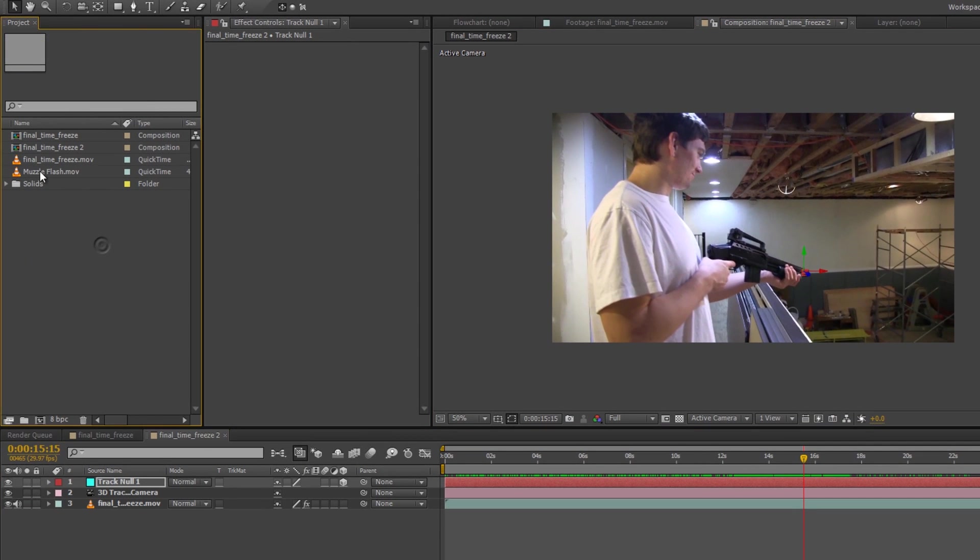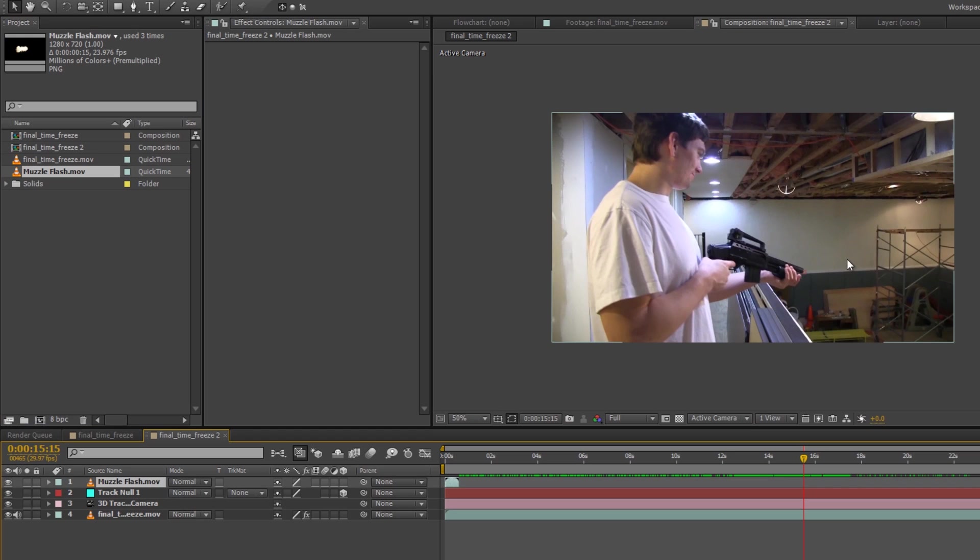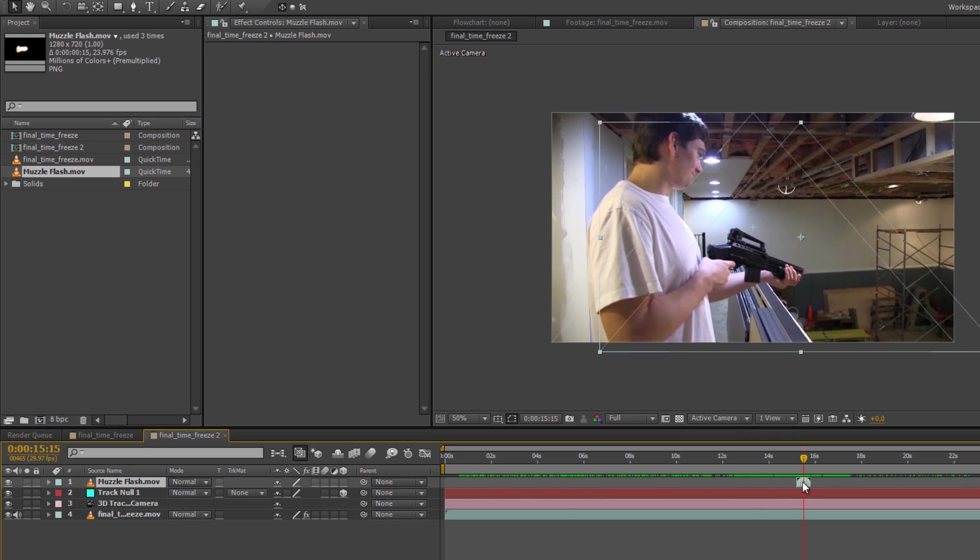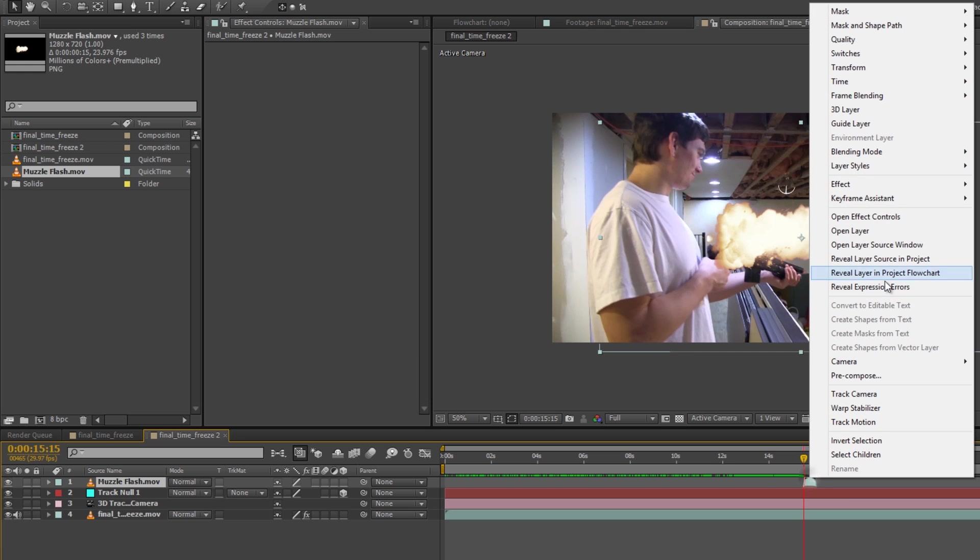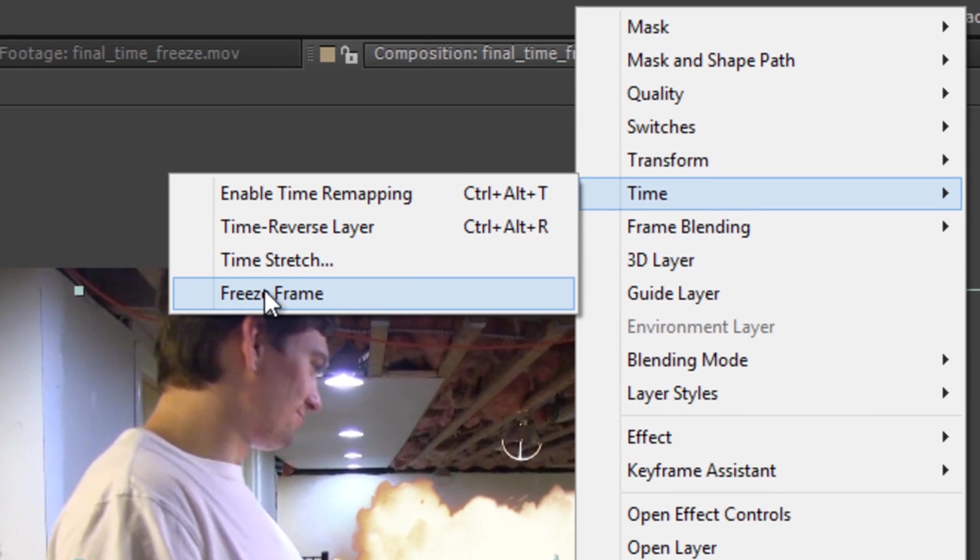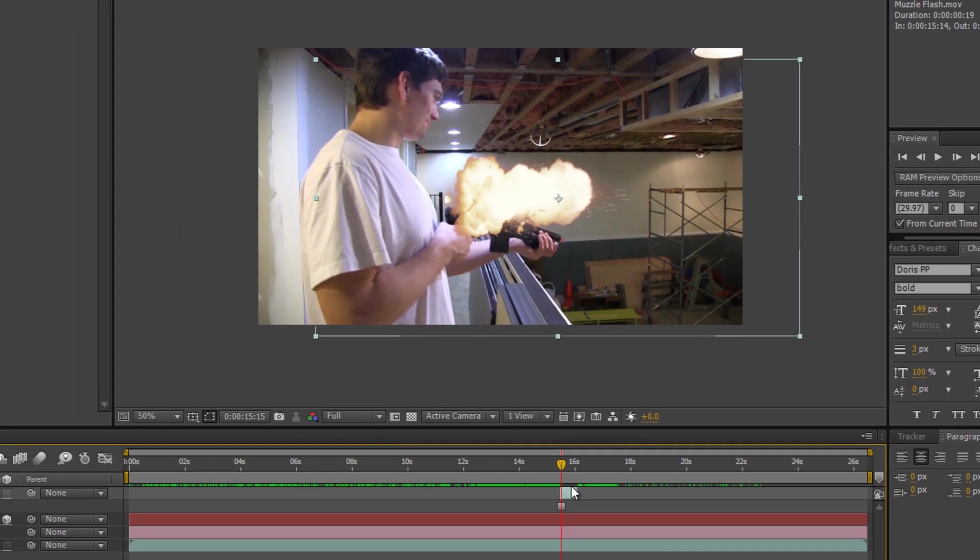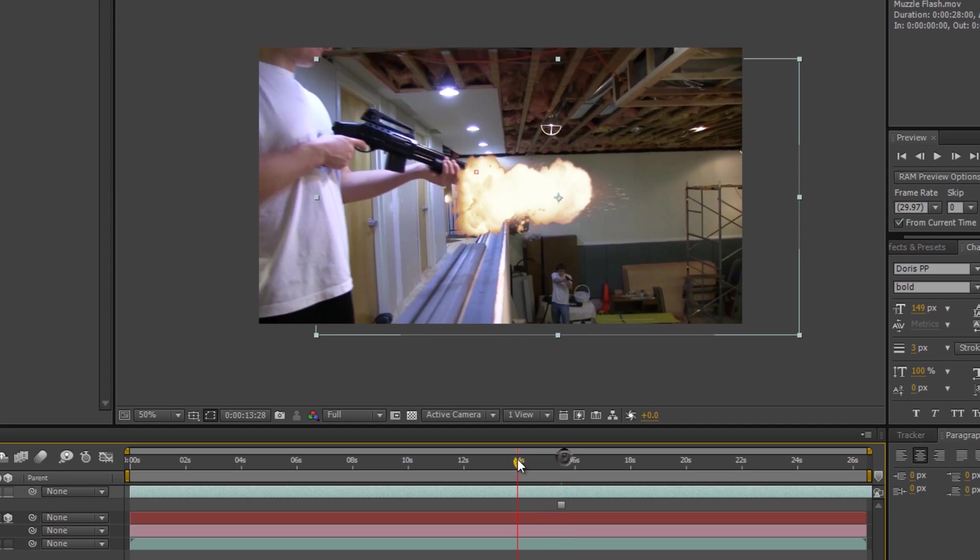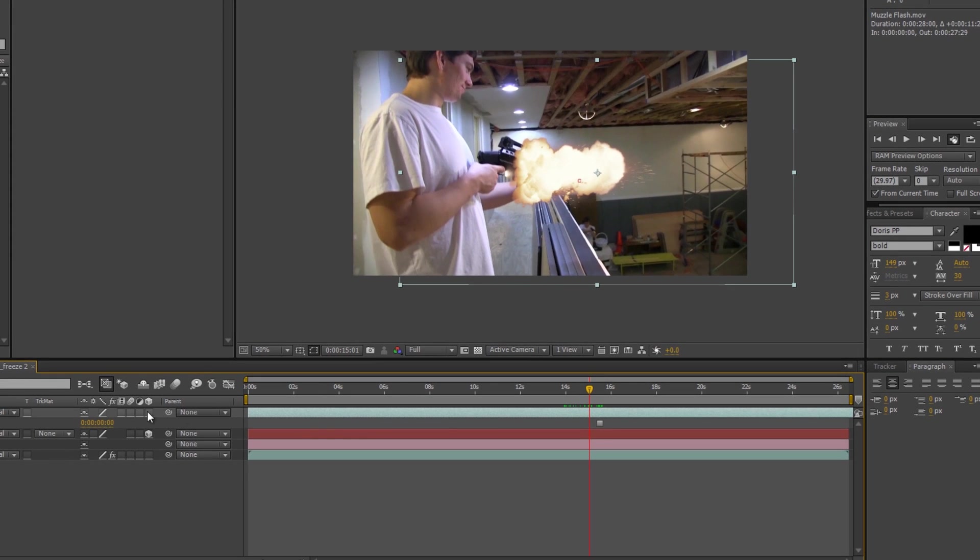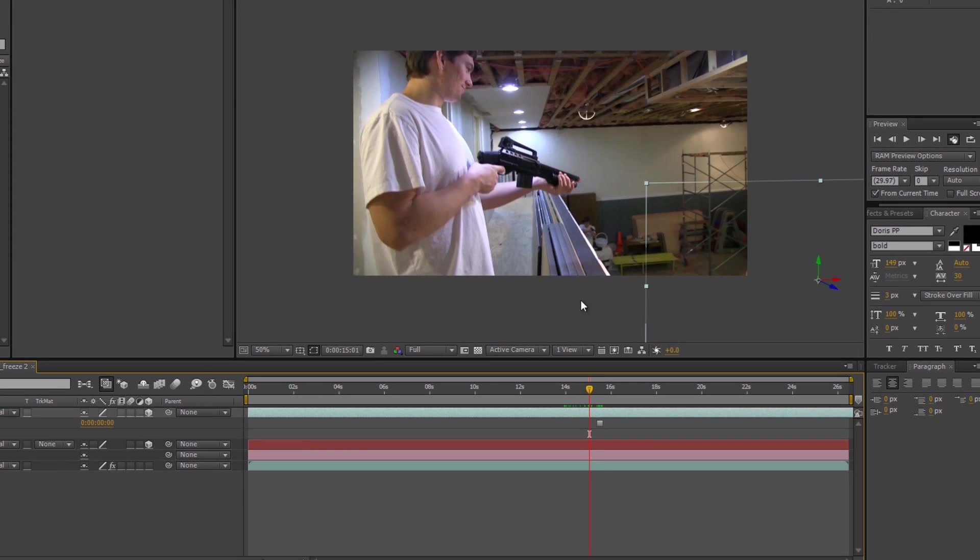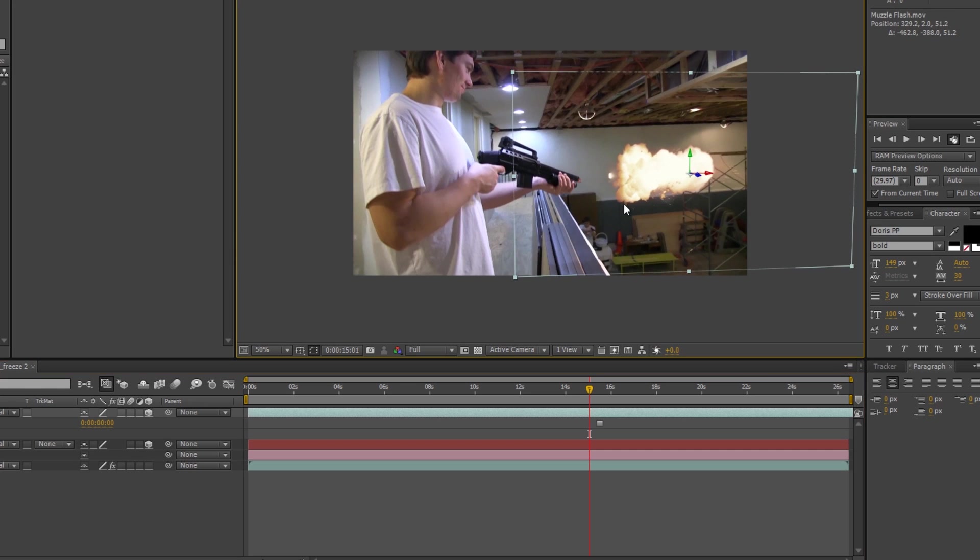Then, we're going to bring over this muzzle flash. I'm going to drag it into here. And here it is. Now, it's only a couple, maybe like a half second long. We're going to right-click, going to go to time, and we're going to freeze frame. And then, we can expand it across the time of the timeline. We're going to make that a 3D object, which moves it over here.